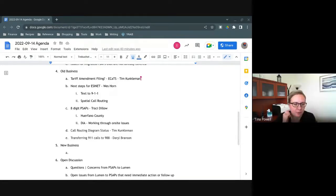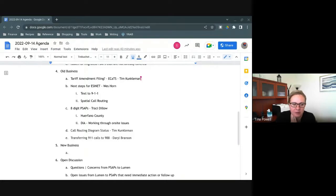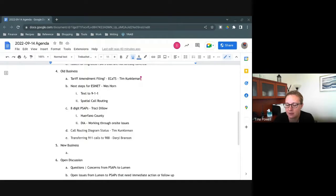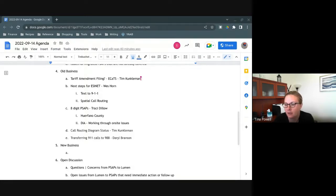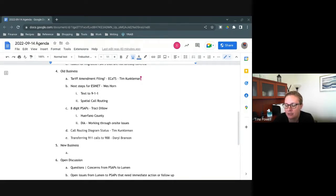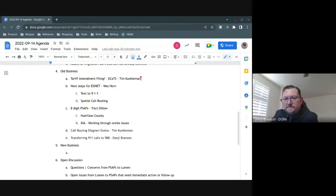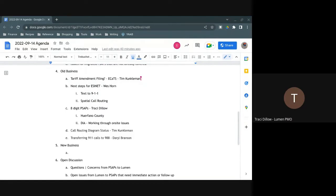I think we're on to public comment. Anybody on the call that is a non-voting member, this is your time to provide any items for us to discuss or consider. One final call, does anybody have anything else for the good of the order? All right, thank you everybody for your time today. We'll show the meeting adjourned at 10:28. Have a good Wednesday. Bye bye. Thanks everyone.